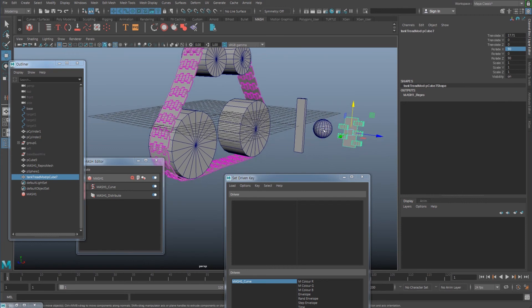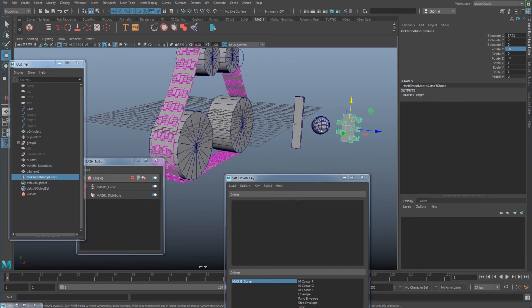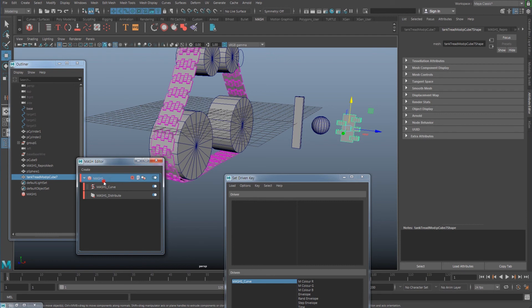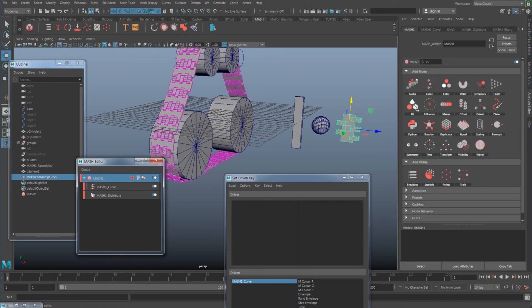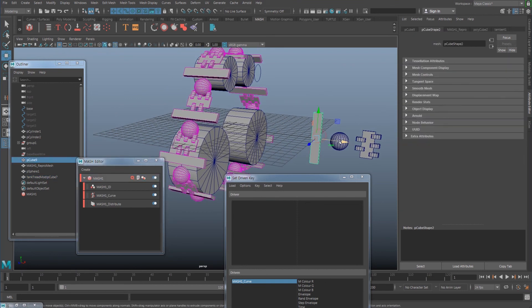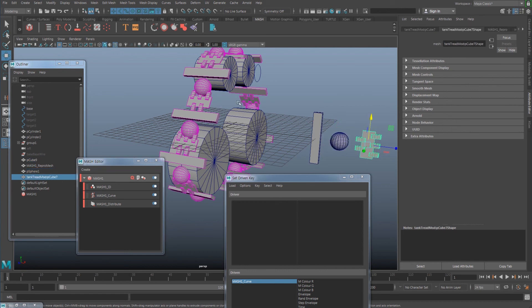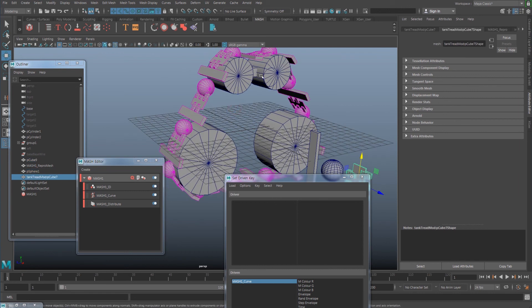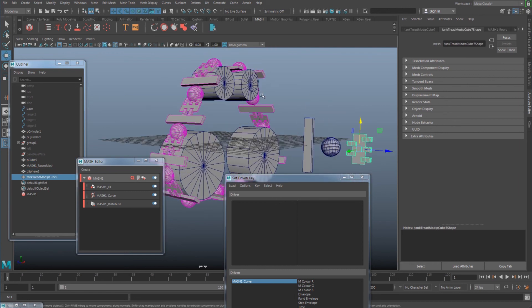If you want to show all the geometry you have, go to mesh and add a mesh ID node. You can add all those geometries into the tank thread setup.